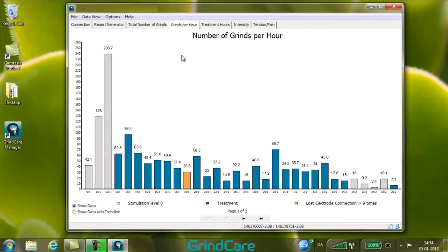On the screen, a number of bars are shown, each corresponding to one night of treatment. Clicking on any individual bar in the bar chart opens a small window displaying treatment session details. Clicking on a specific bar using the right mouse button allows you to delete that bar. The grey colour indicates that the stimulation level was set to zero — this is a baseline measurement. The blue colour indicates a treatment session with a stimulation level of one or higher.